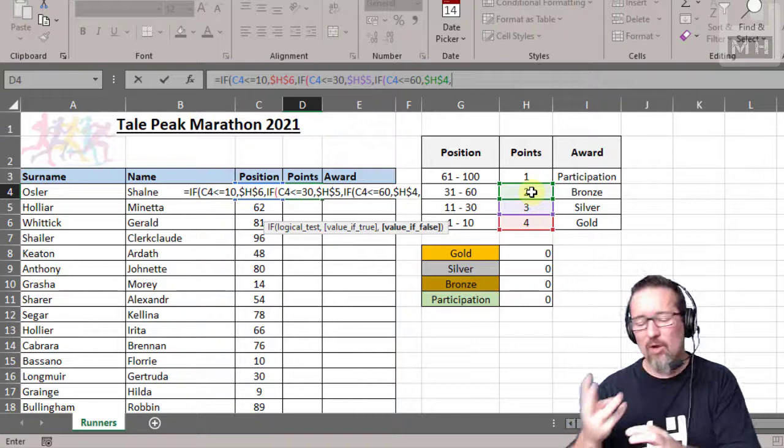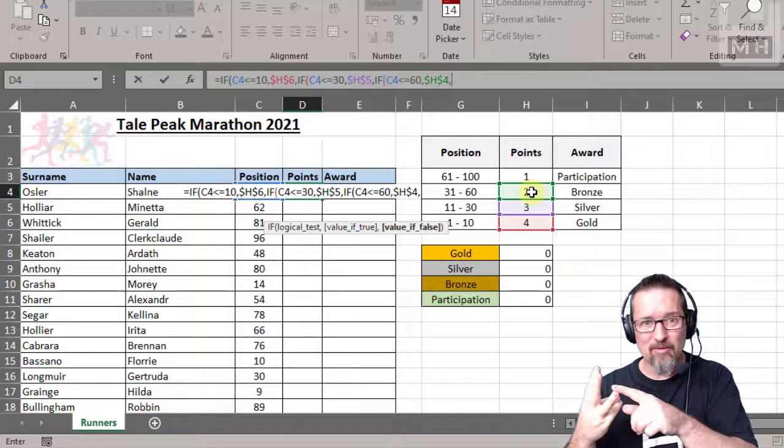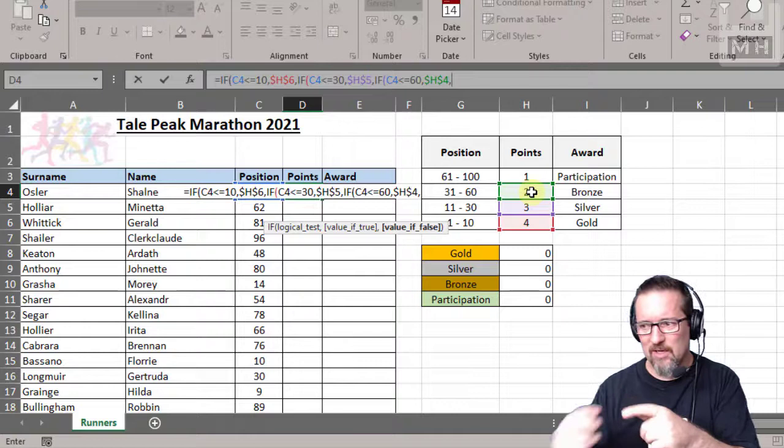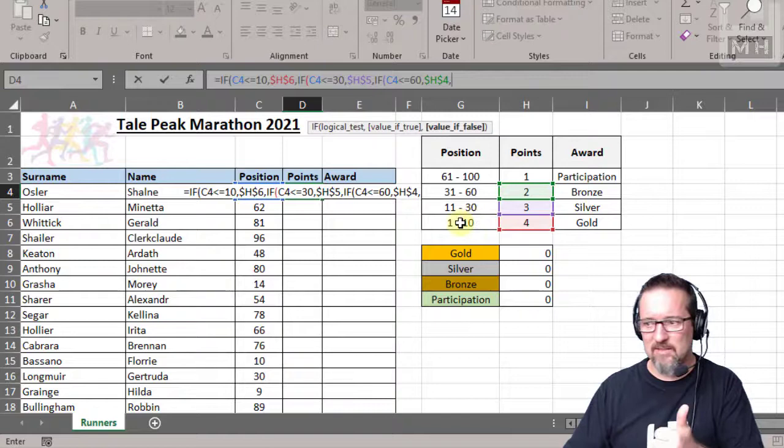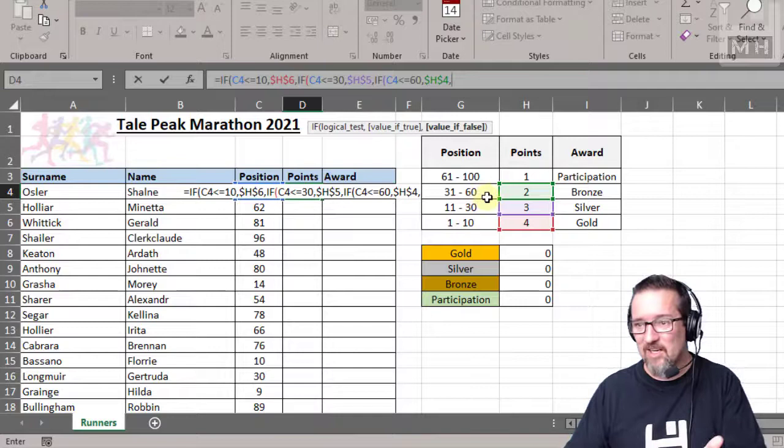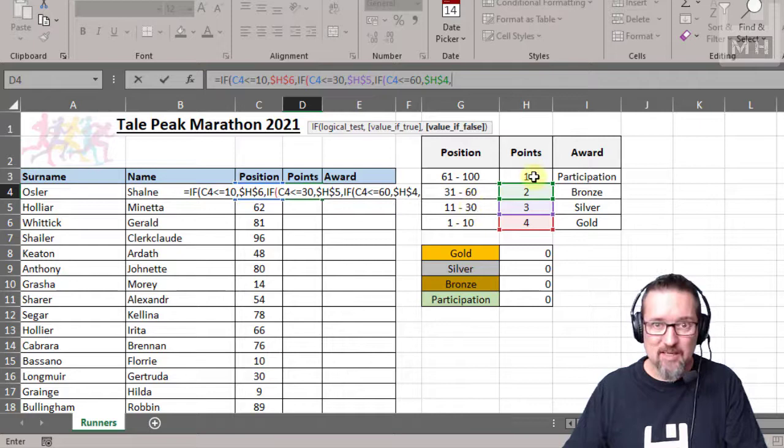Because if you've covered all three and you've ruled them out, the fourth one logically is all that's left. Make sense? So have a look. We've tested between 1 and 10, done. We've tested between 11 and 30, done. We've tested between 31 and 60, done. So logically all that's left, if they don't fit into any one of these positions, it's going to be the last one which is H3, the one point absolute.